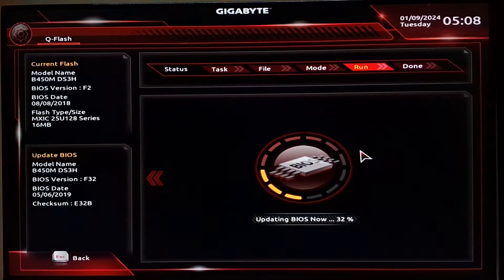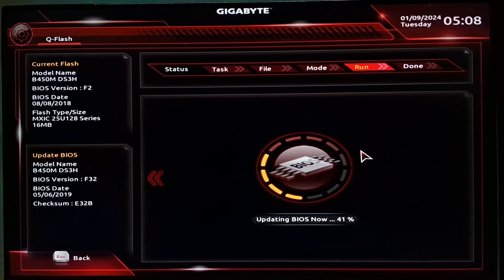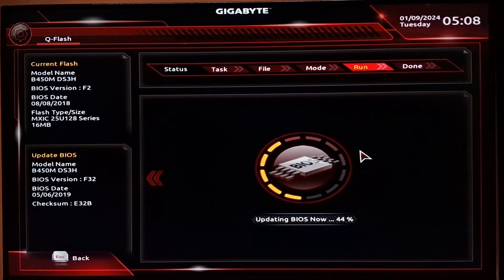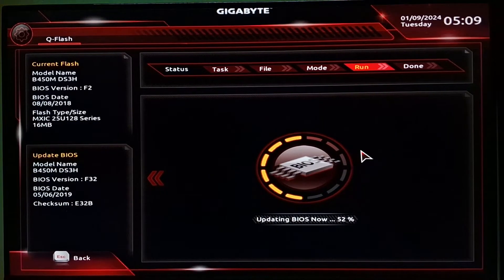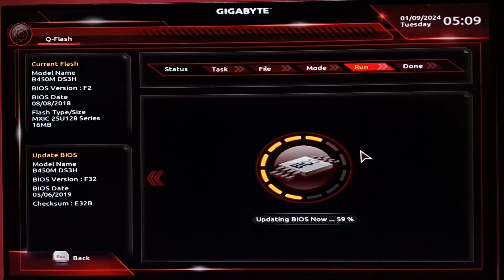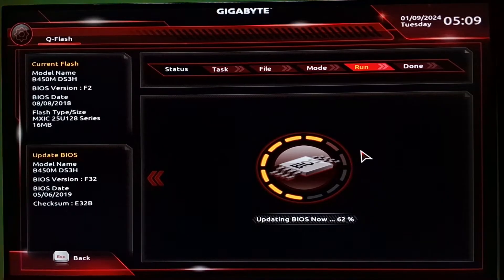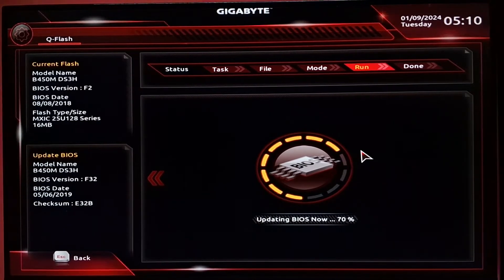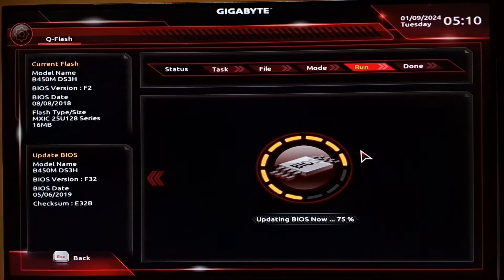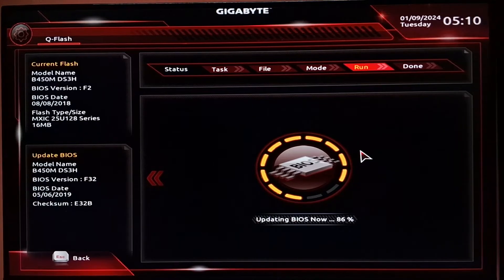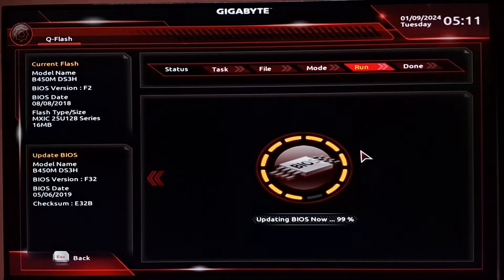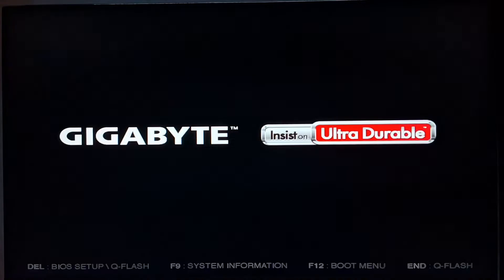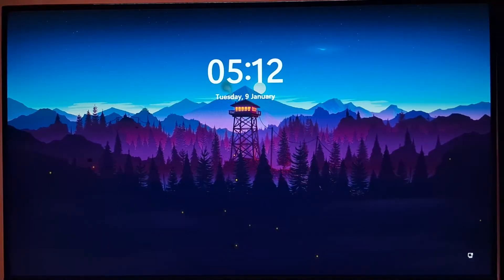One thing you need to keep in mind is that you should have a power backup. If you're going to update your BIOS without any power backup, if there's any sort of voltage fluctuation and your computer turns off by chance, then your motherboard will get bricked and there will be no possible way to get it back to working again. It is a really risky process. Make sure you have a good power backup. Only then proceed with the BIOS update.